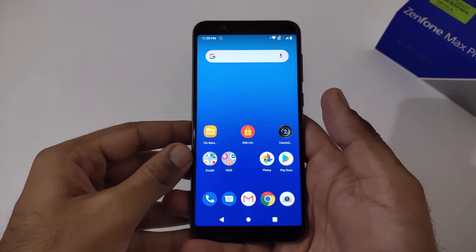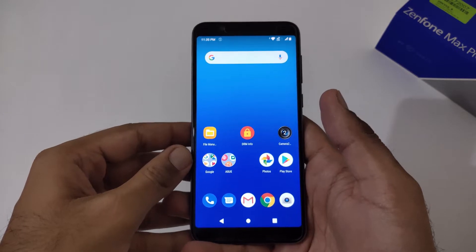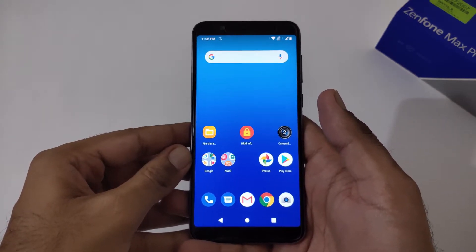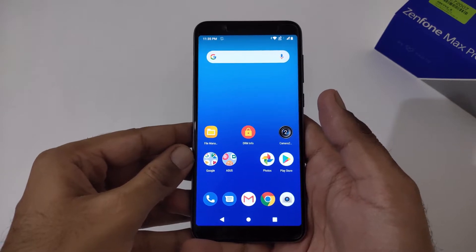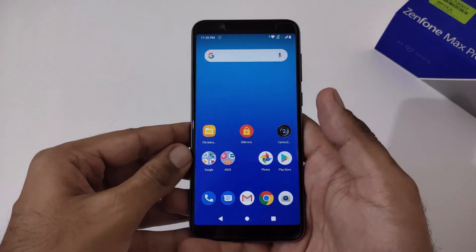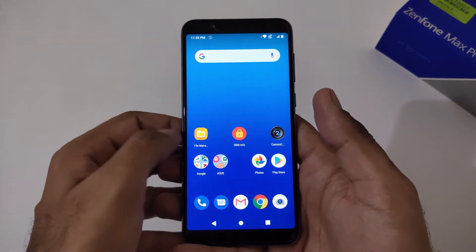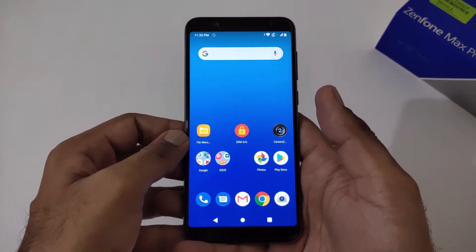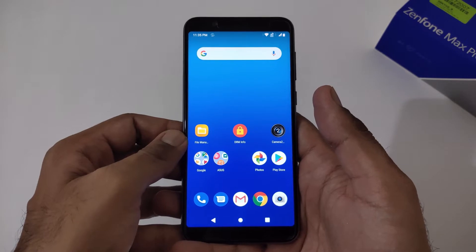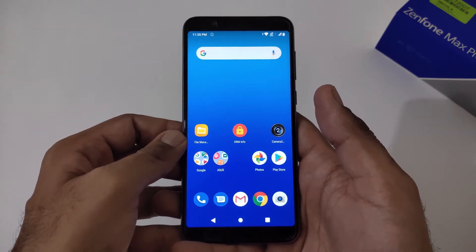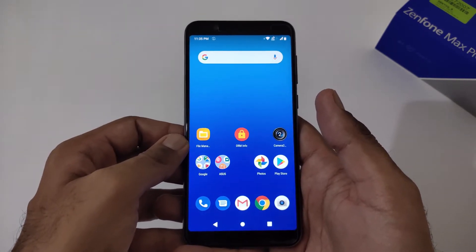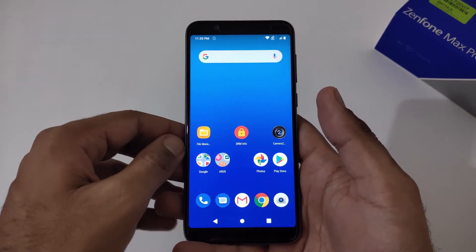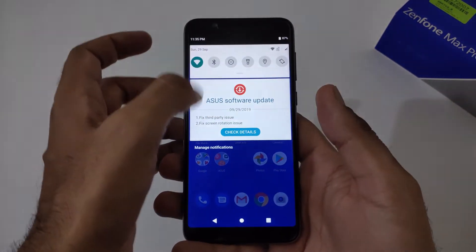Hey guys, this is from 24 by 7 Everything. Hope you all are doing great. We are again back with another video on the Asus ZenFone Max Pro, and this time it's related to how to manually update from version 314, that is from Oreo, and versions 053, 055, 056, and 057 to the very latest version, that is 058. This is recommendable for those users who haven't received the OTA update.